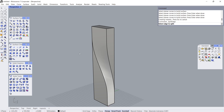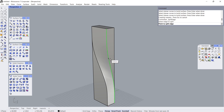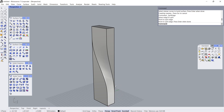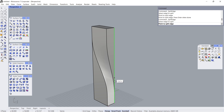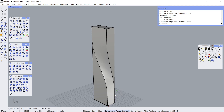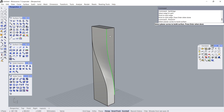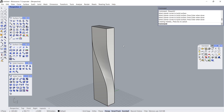Split Edge. Select Edge to Split. Point to Split Edge. Enter. Select Edge to Split. Point to Split Edge. Planar Surface. Click. Click. Click. Enter.